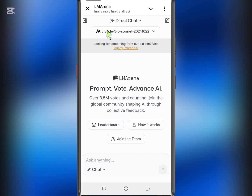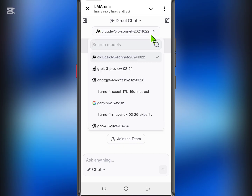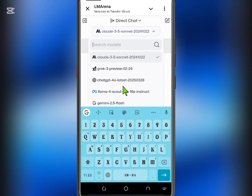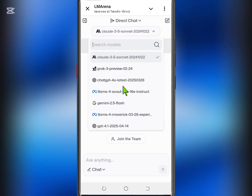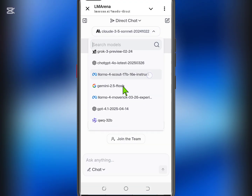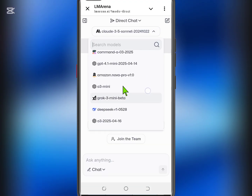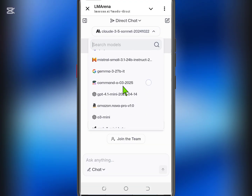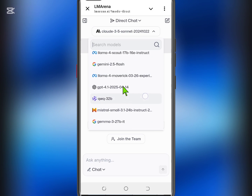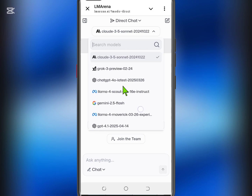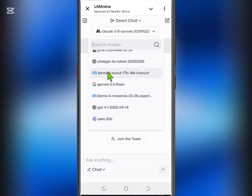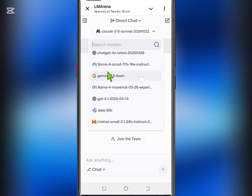Tap the menu to explore some of the available tools, including Claude 3 Sonnet, Grok, ChatGPT 4 latest version, LLAMA 4, Gemini 2.5, DeepSeek, Amazon's Titan, NovPro, and many others.